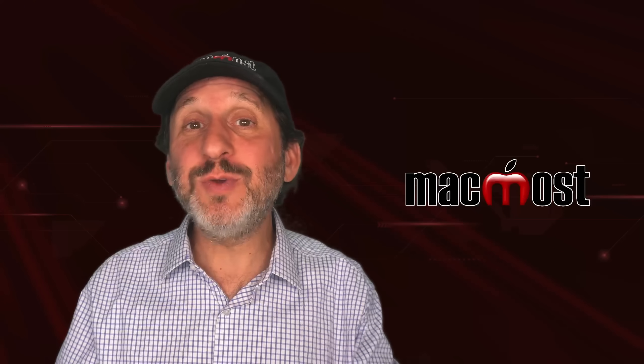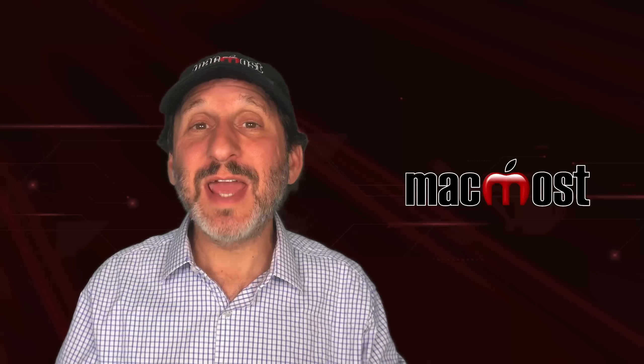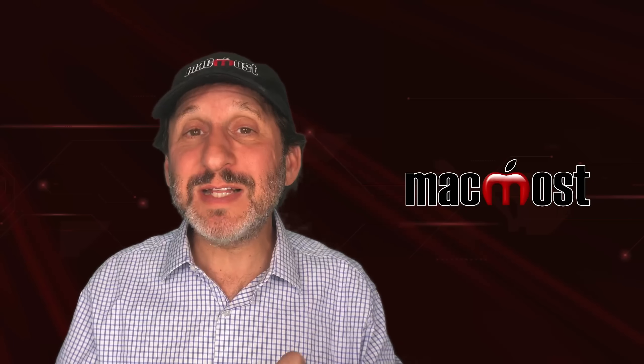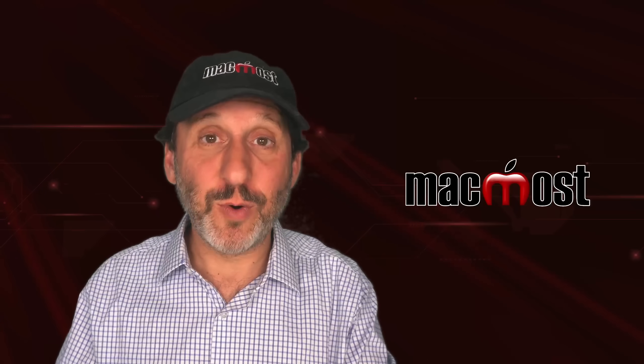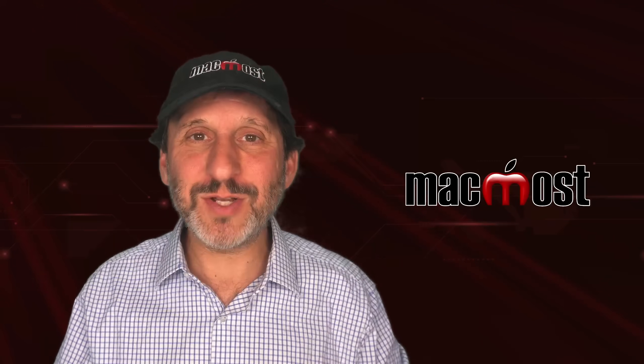So I hope this helps you clean up your contacts and keep them clean moving forward. Thanks for watching.